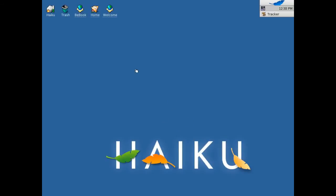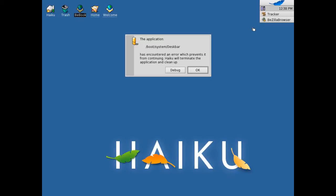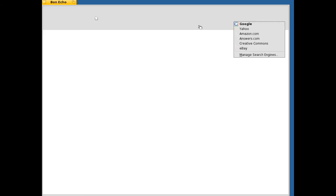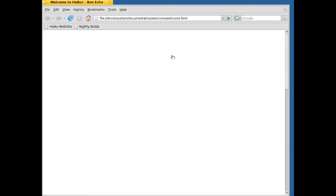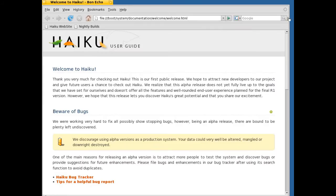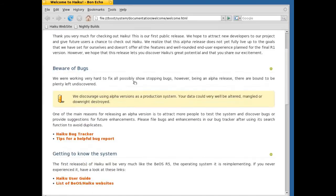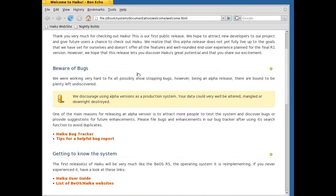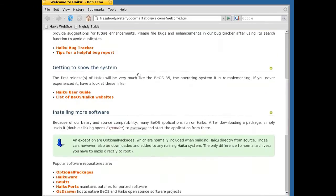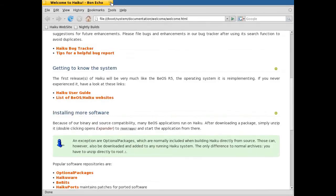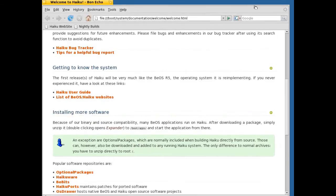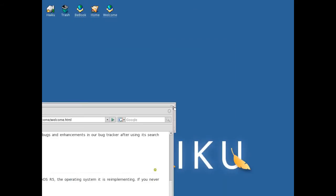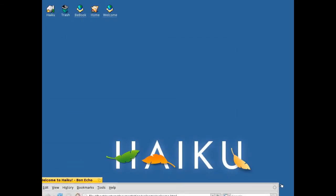Haiku gives you a rather clean desktop. You've only got these here. BeBook, which doesn't do anything. Oh it's loading. It caused an error, so we've lost our desk bar. This is just giving you information about Haiku. I can't minimize anything because there's no desk bar. So I'll just put that down there.